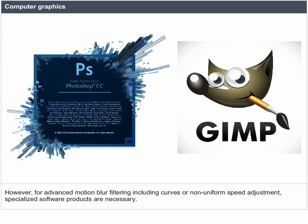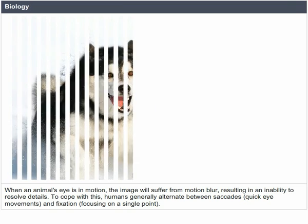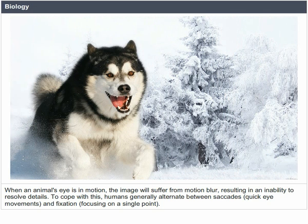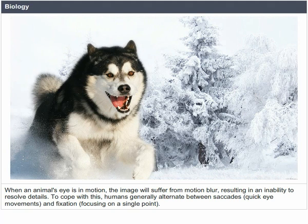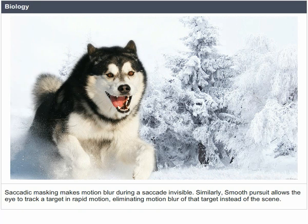Biology: when an animal's eye is in motion, the image will suffer from motion blur, resulting in an inability to resolve details. To cope with this, humans generally alternate between saccades — quick eye movements — and fixation, focusing on a single point. Saccadic masking makes motion blur during a saccade invisible. Similarly, smooth pursuit allows the eye to track a target in rapid motion, eliminating motion blur of that target instead of the scene.